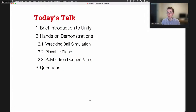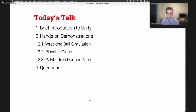In today's talk, we're going to start with a brief introduction of Unity, so don't worry if you've never used it before. Following that, we're going to dive into some hands-on demonstrations. We'll have three of them: a wrecking ball simulation using physics, a playable piano touching on audio and interaction, and a game where you try to dodge falling objects. At the very end, we'll have time for questions, so feel free to post them in the chat.